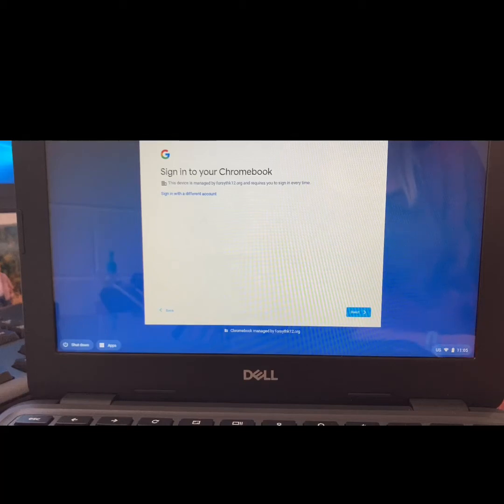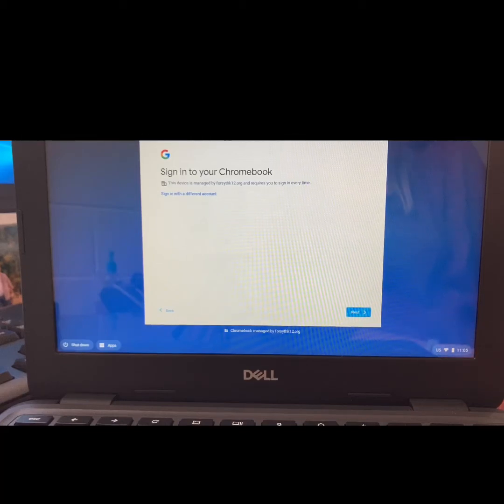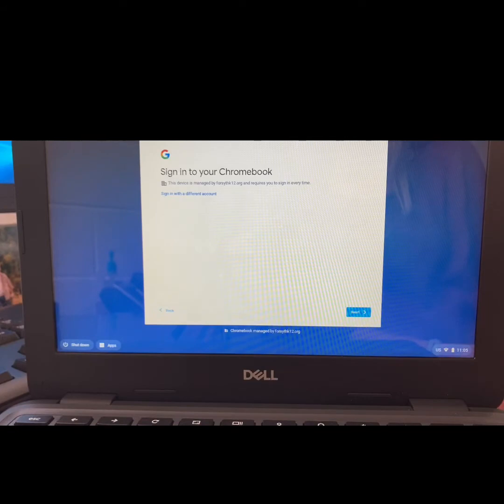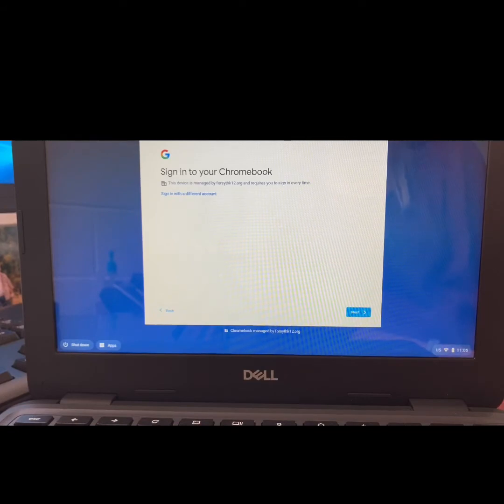You will be practicing for the Georgia Milestones State Assessment. To do this, boot up a Chromebook, but do not sign in.